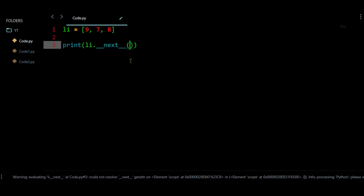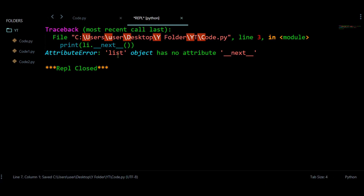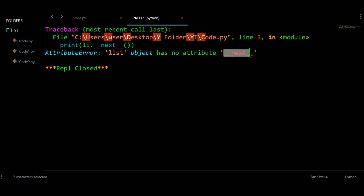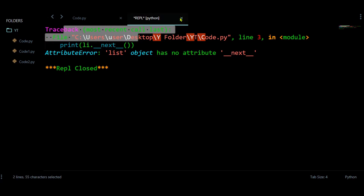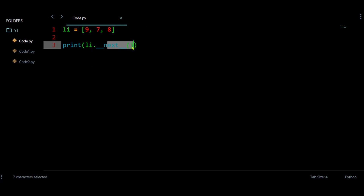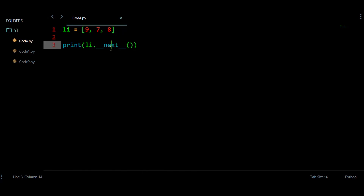This list object doesn't have this attribute, so I am getting an attribute error with some traceback. To use the next method, you might need an iterator, and this iterator can have these types of methods or attributes.